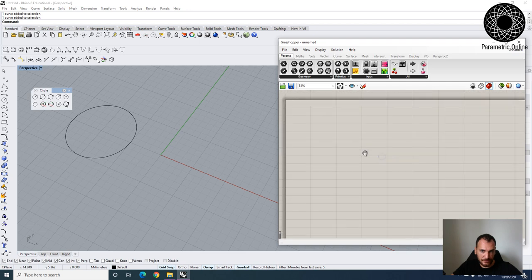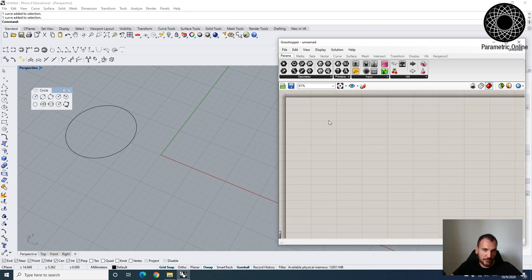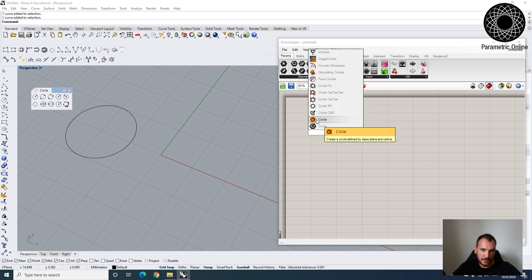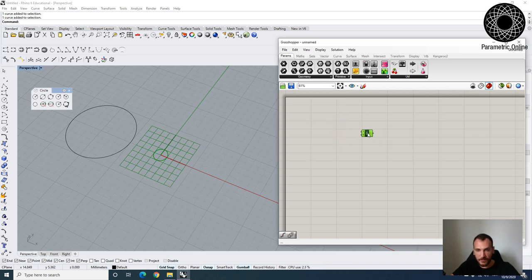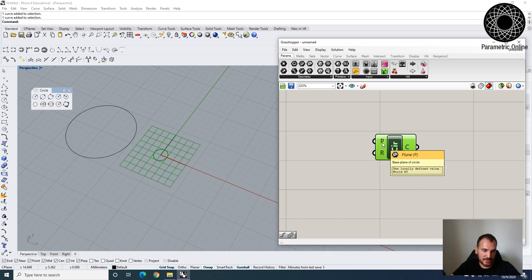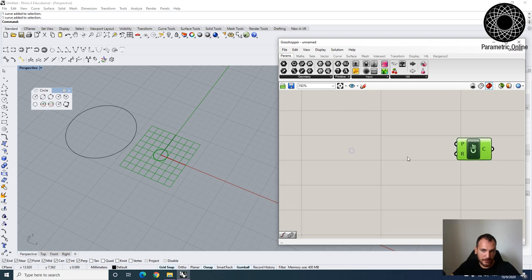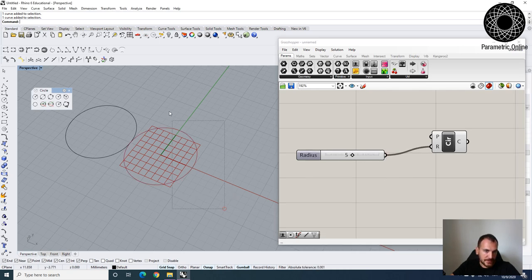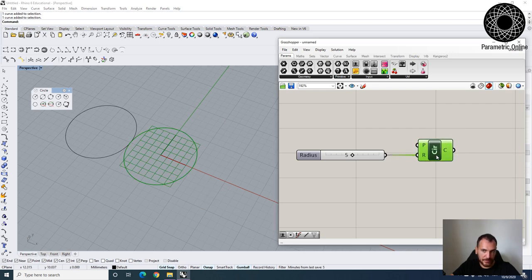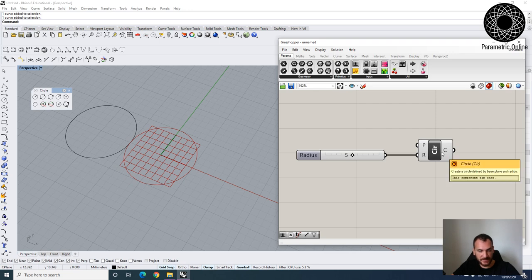Let's create the same circle in Grasshopper. This is our canvas — for every type of geometry you want to create, you can double-click here and type what you want to see the available plugins. I'm going to choose a circle — create a circle defined by base plane and radius. This is exactly the same command we did in Rhino. It chooses the XY coordinate system at the origin by default, then we need to specify a radius.